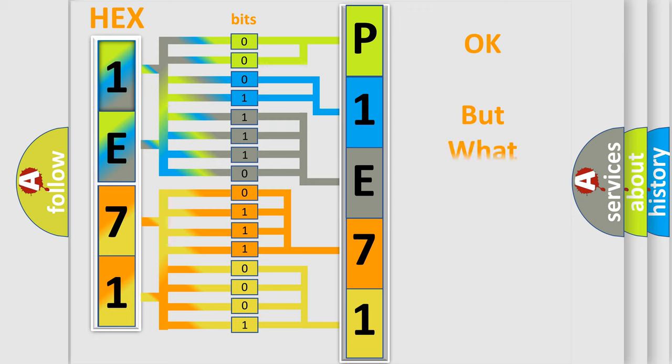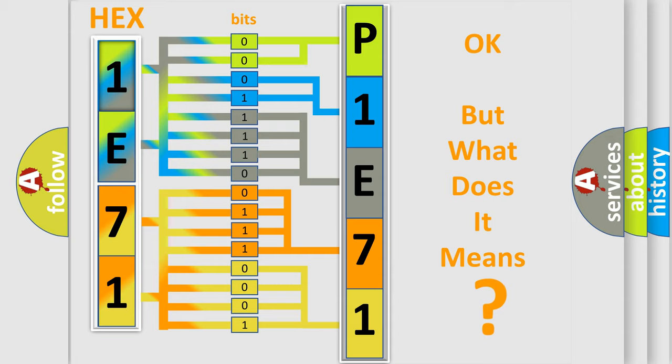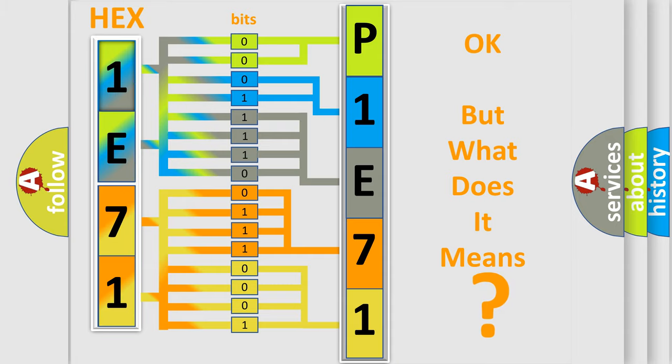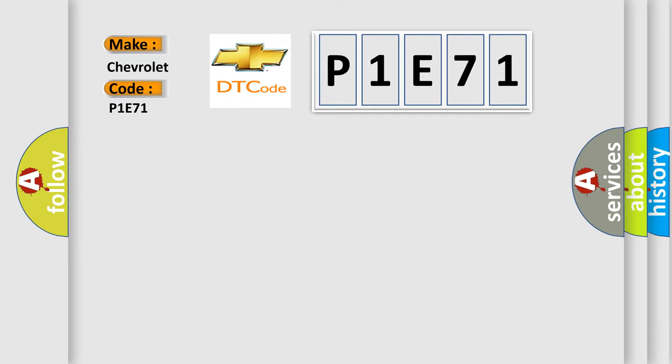The number itself does not make sense to us if we cannot assign information about what it actually expresses. So, what does the diagnostic trouble code P1E71 interpret specifically for Chevrolet car manufacturers?